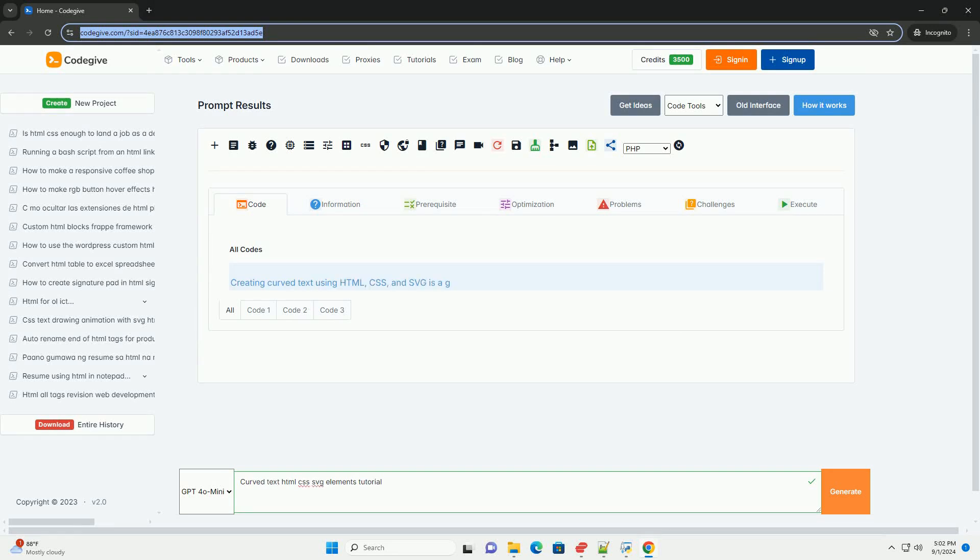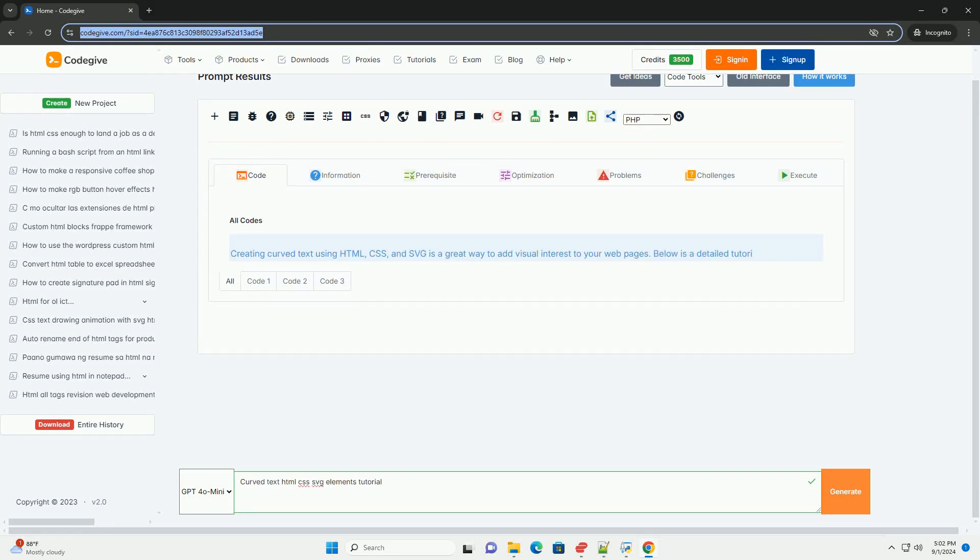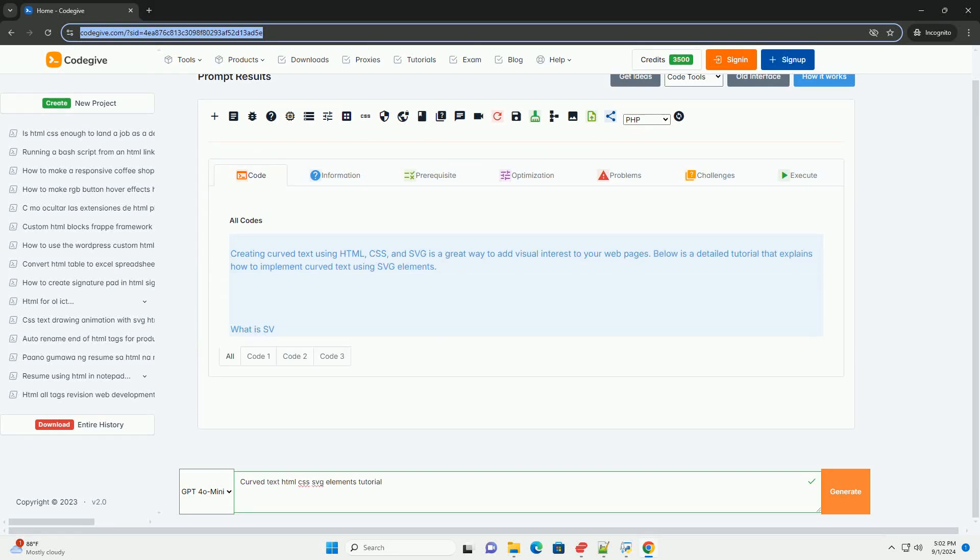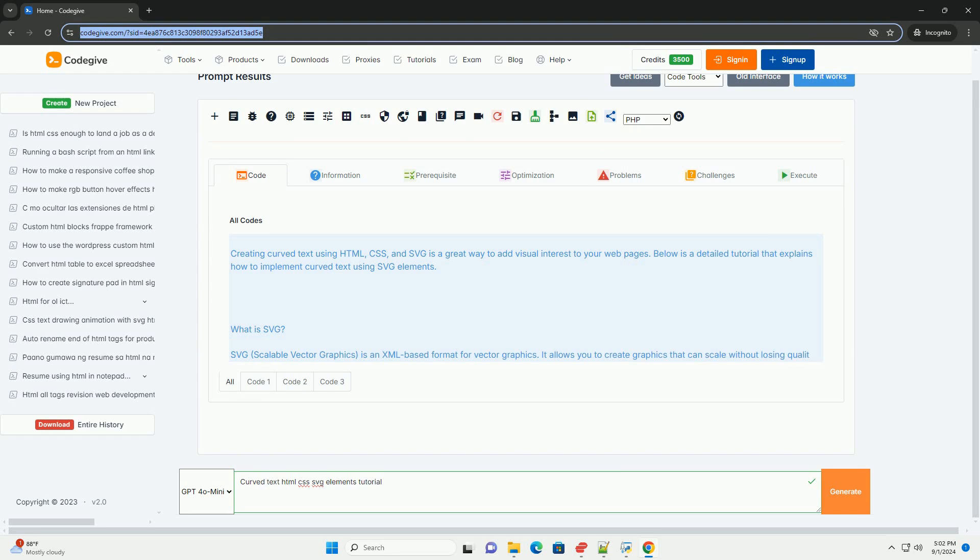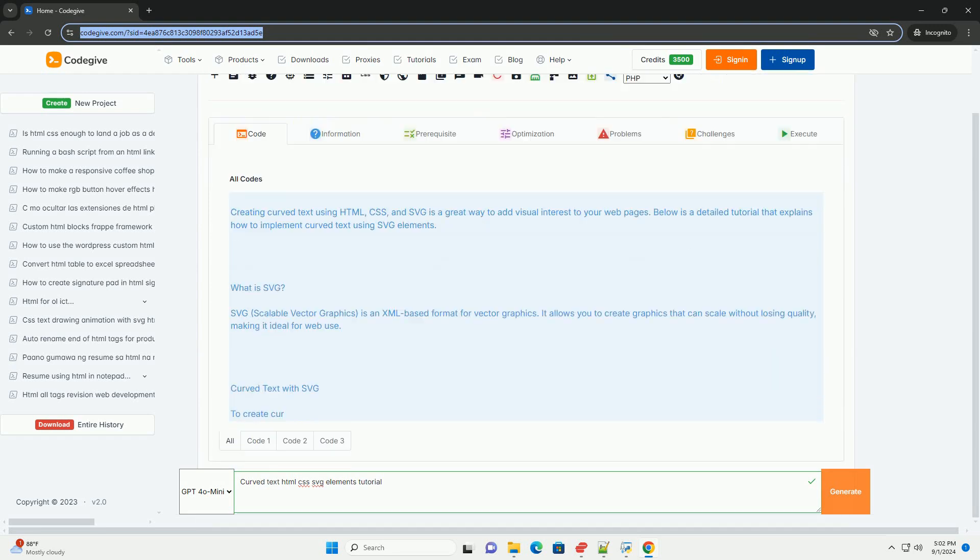Download the code from kadegiv.com. Link in description. Creating curved text using HTML and SVG.